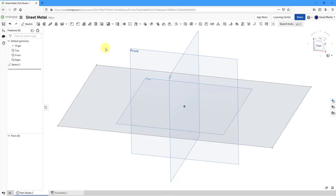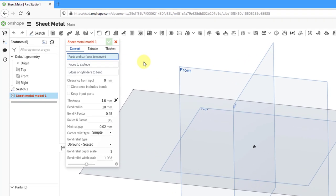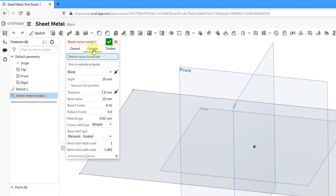In order to create a flange wall, first I'm going to need some other wall in my model. To do that, I will click on the icon to make this a sheet metal model. Here I have the dialog box. You can convert existing parts and surfaces,